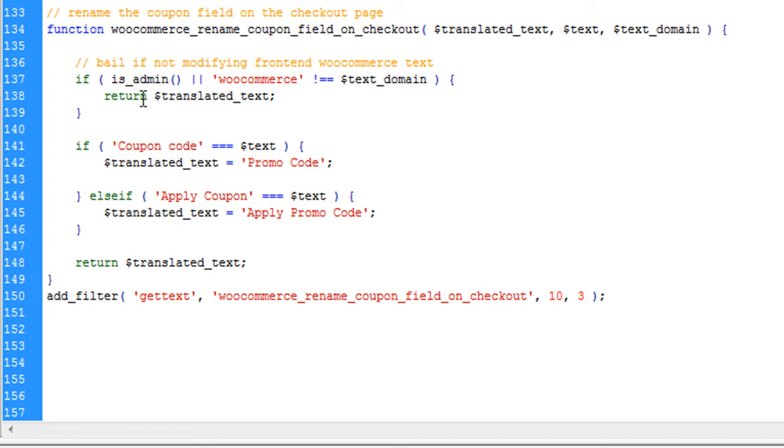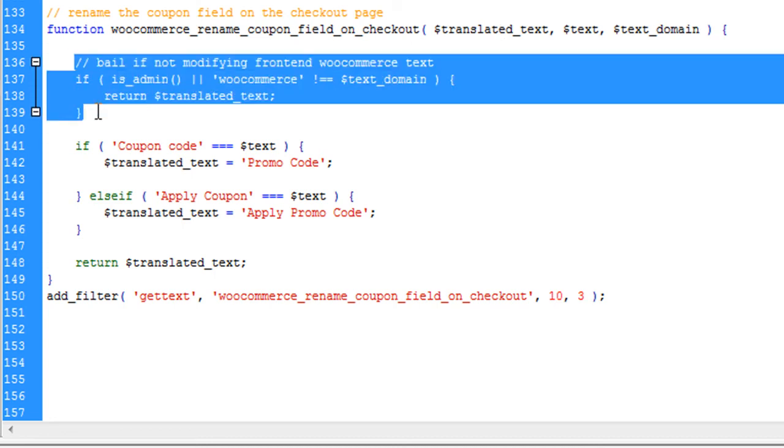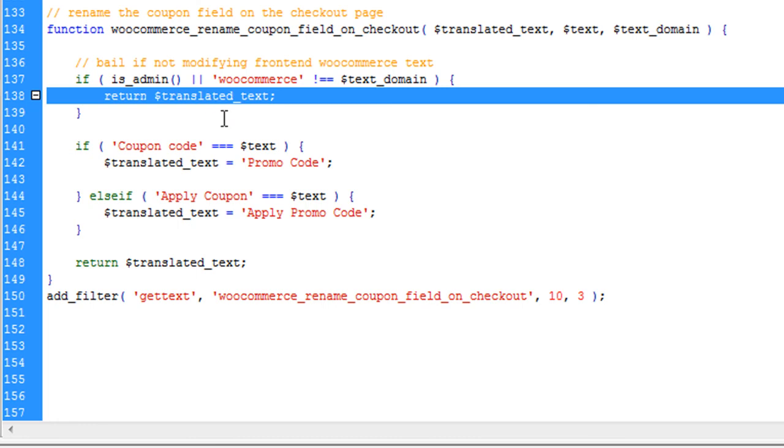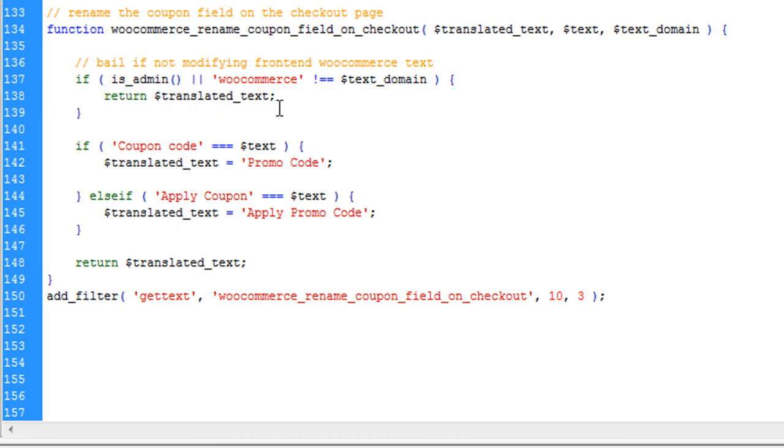So here if there is this function is executing at the admin side of the WooCommerce and don't execute anything and return the text as it is. So in the admin sign you will see everything as a coupon but in the front end side you can change it to anything.